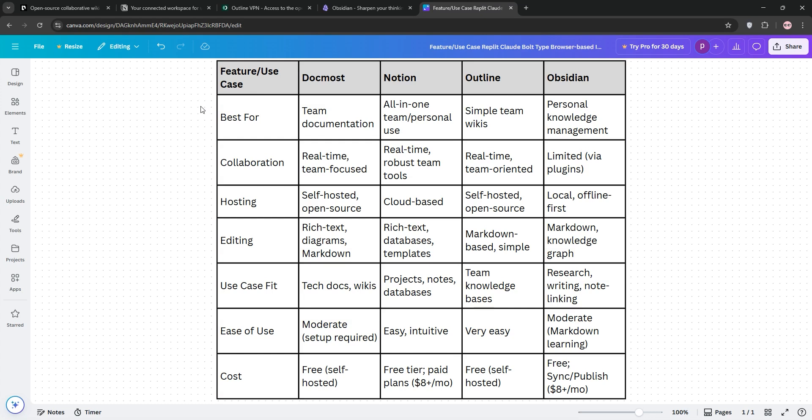Here's the breakdown. Docmost for team docs, Notion for all-in-one workflows, Outline for simple wikis, and Obsidian for personal notes. Check out our chart for details. That's it, guys. Pick what fits your vibe, team or solo, simple or robust. Like and subscribe for more tech tips, and see you in the next one.